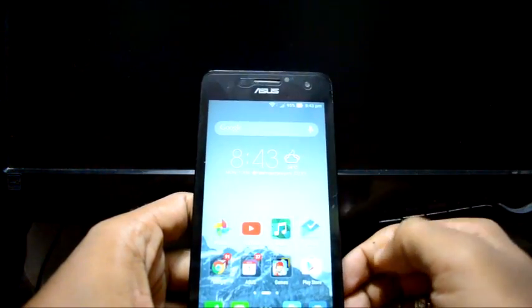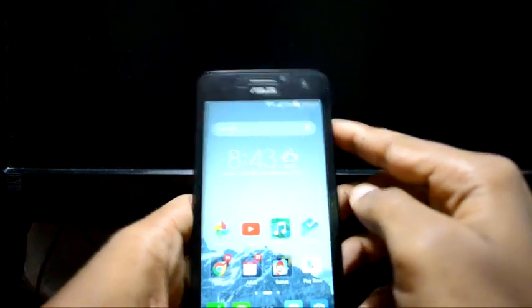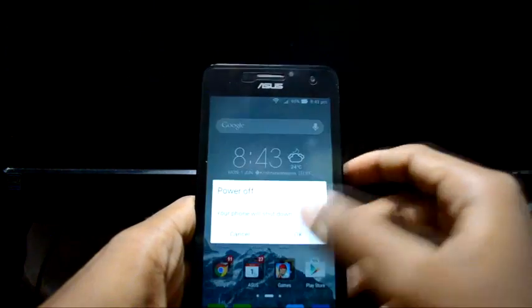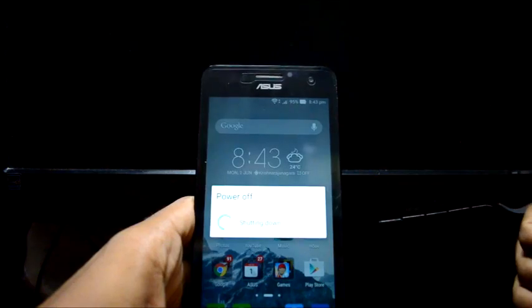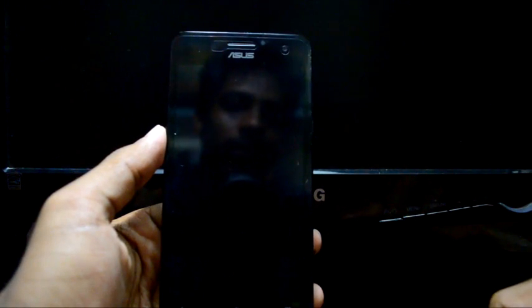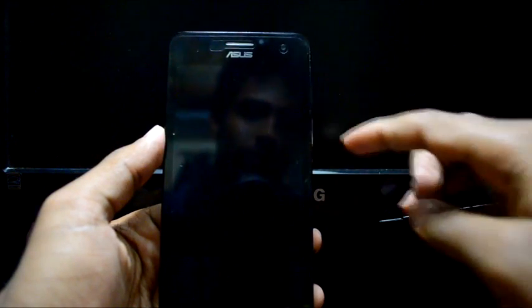I have Lollipop on my Zenfone 5. First, power off your device. As soon as you power off your device, press the volume up and power button together — volume up and power together.